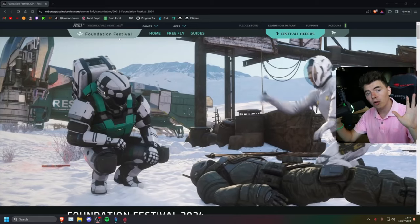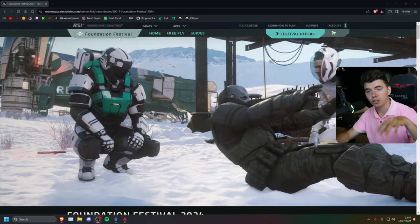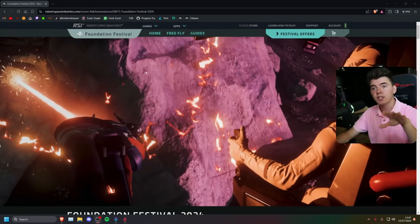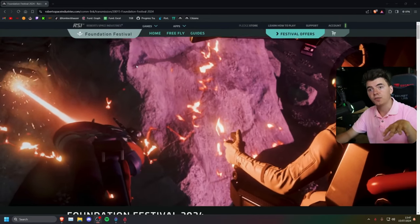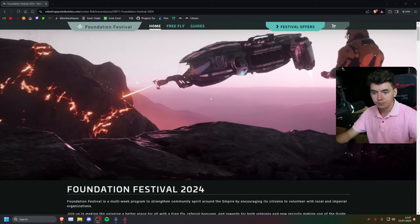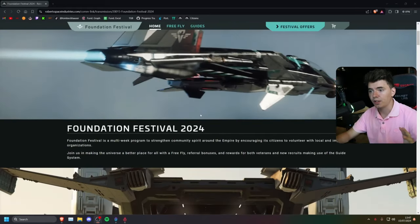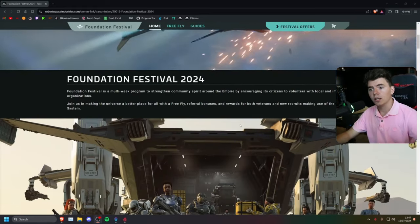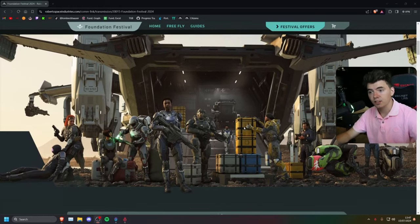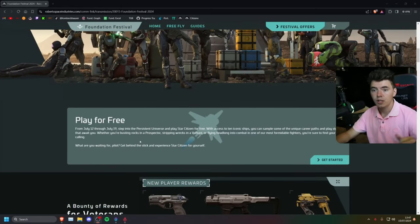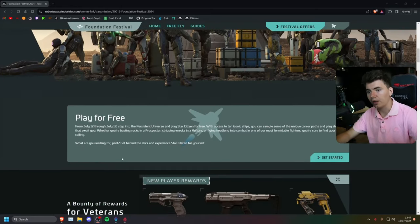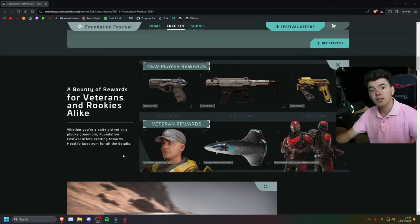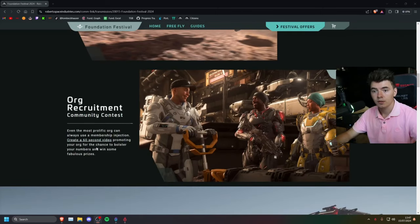By the way, I'll leave all the links that you need in the description below. All right, once you get to the Foundation Festival website, you're going to see a bunch of things that are happening, including the guide system, referral rewards, free flies, and even an org promotion right here.